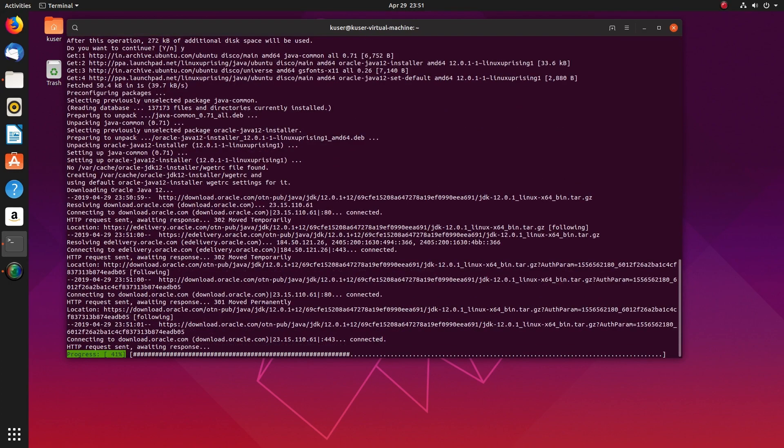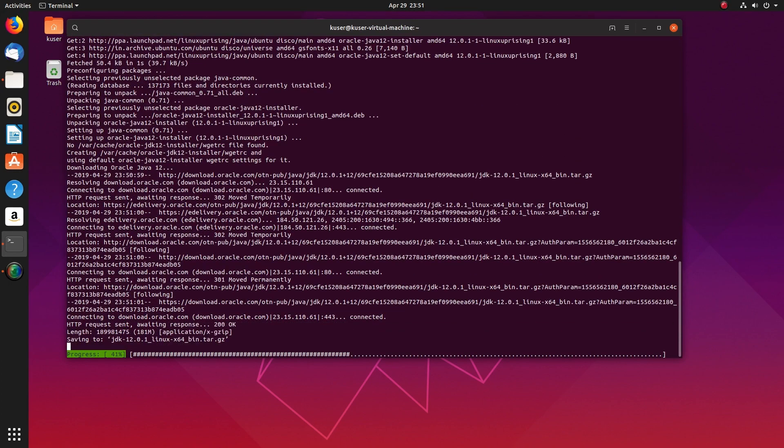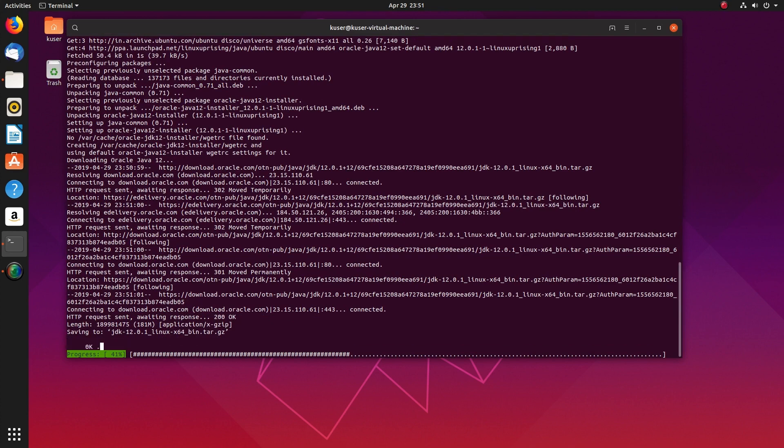Now you can see it's actually downloading this JDK Linux 64 bin.tar.gz file from download.oracle.com.